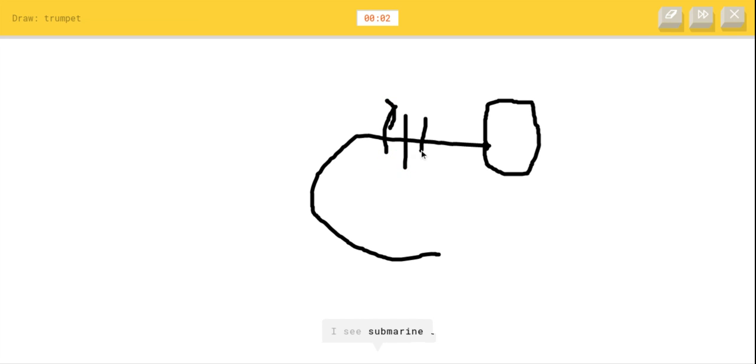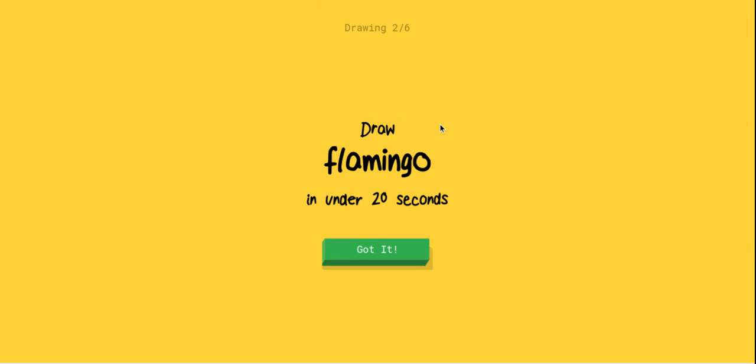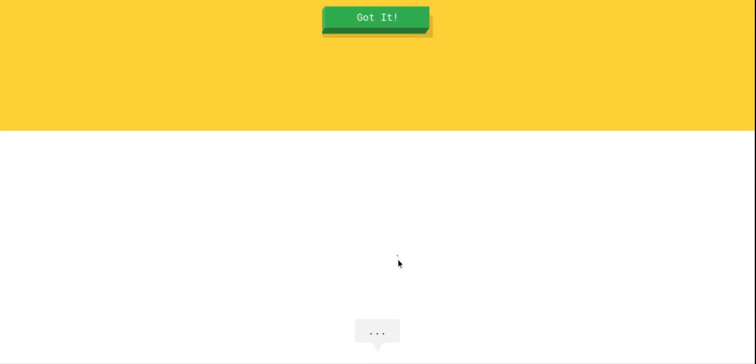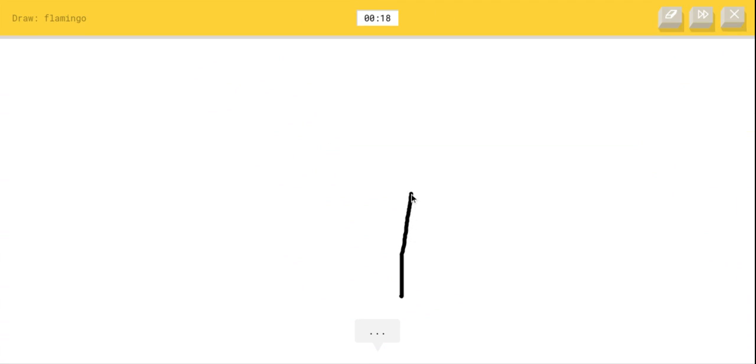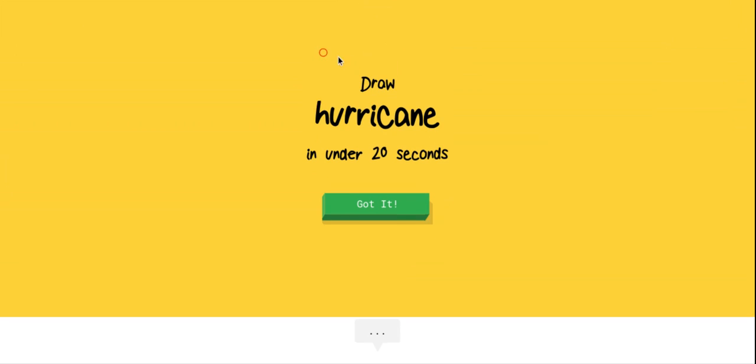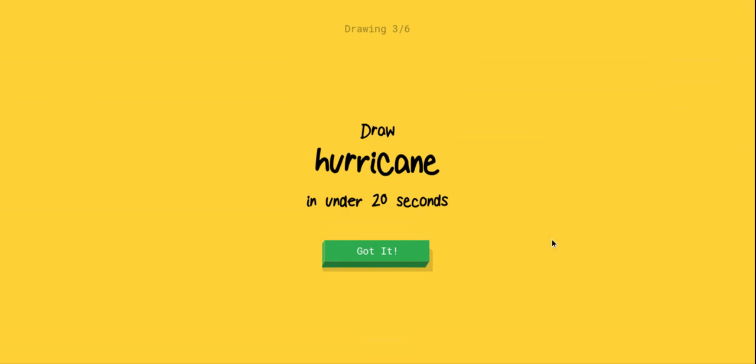I see submarine or ear. Sorry, I couldn't guess it. That one was impossible. And flamingo - that's impossible to draw as well. I see line, I see magic wand or fork, I see streetlight or flag or knee. Oh, I know it's flamingo, wait what? Okay, so apparently right there the AI was able to guess flamingo.